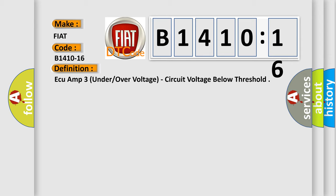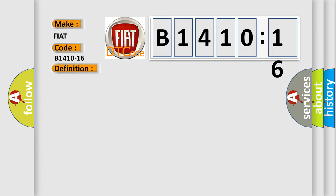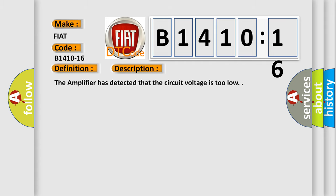And now, here is a short description of this DTC code. The amplifier has detected that the circuit voltage is too low.